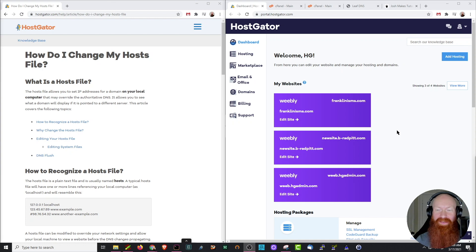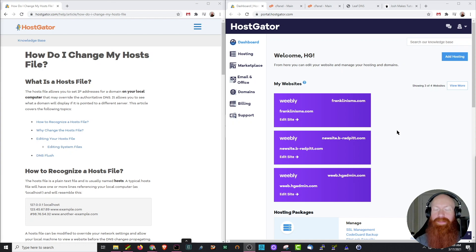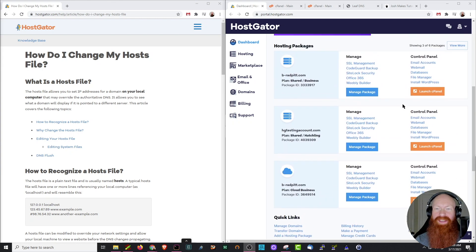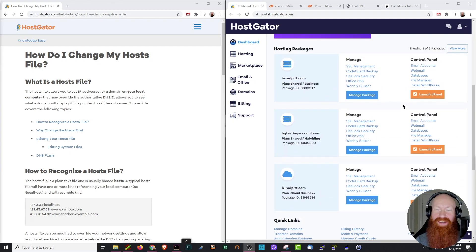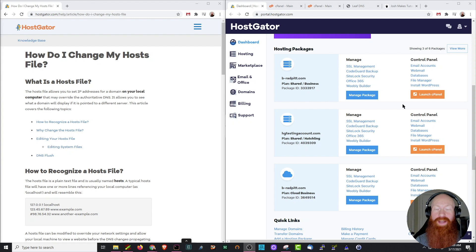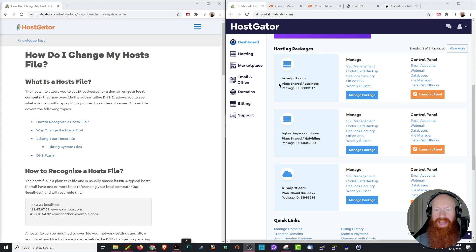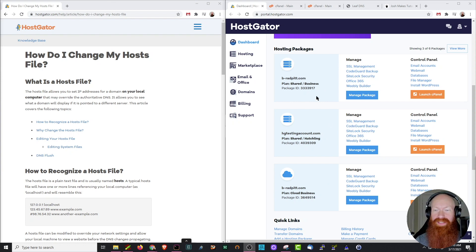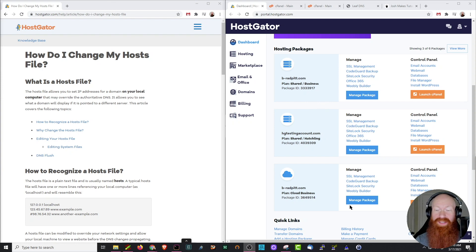Before we get to the fun stuff, let me tell you a little bit about what I'm trying to do today. I'm going to start out here in my customer portal. As you can see, I've got a few different hosting packages here. I've got two with the exact same primary domain, beehive-redpit.com. I have a shared business plan, and I also have a cloud business plan. Right now, my domain is pointed to the shared business plan, but I want to see what it looks like on the cloud business plan.